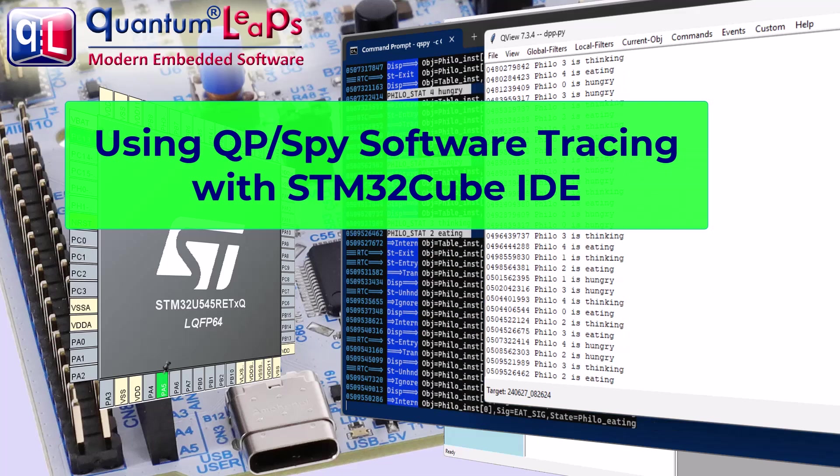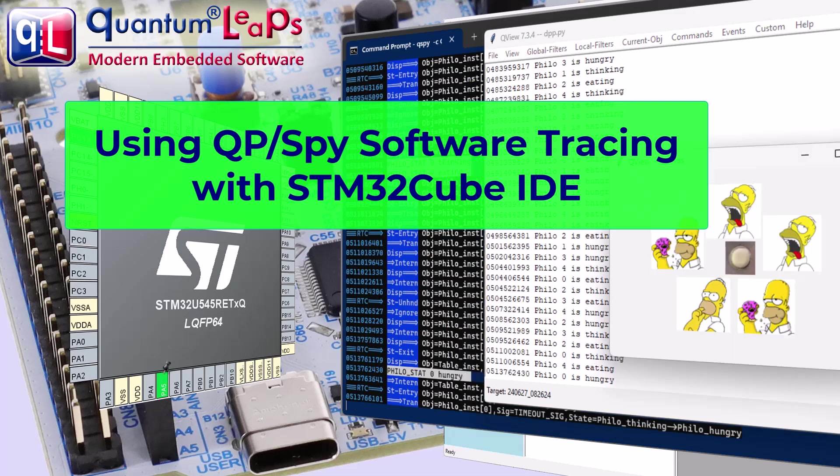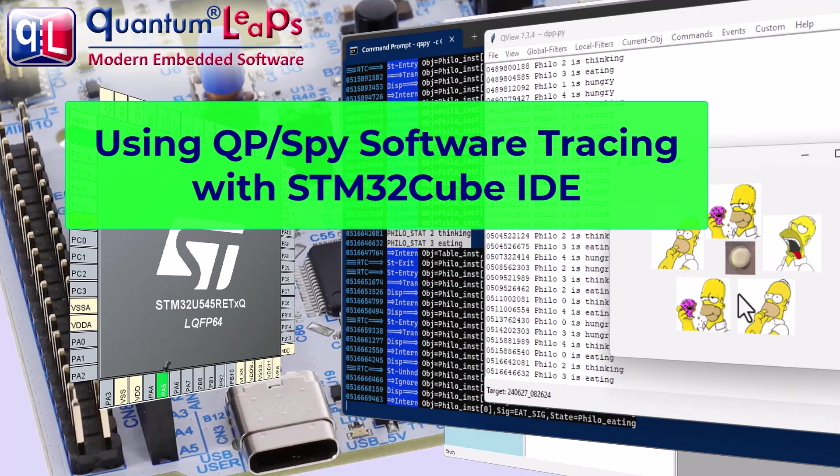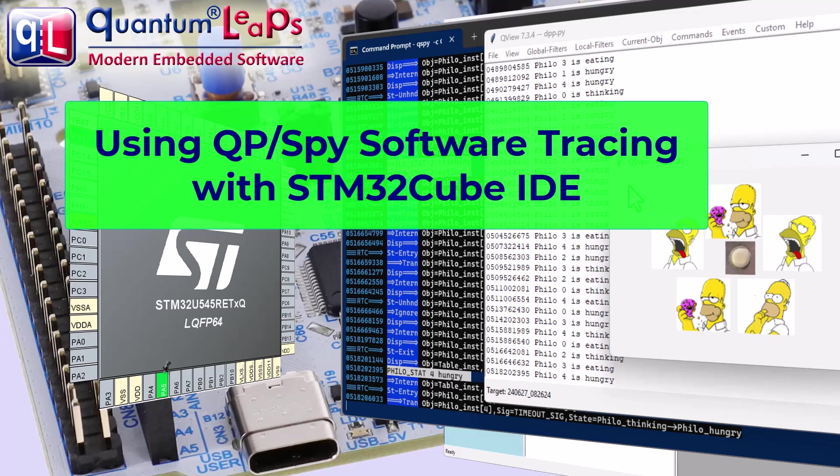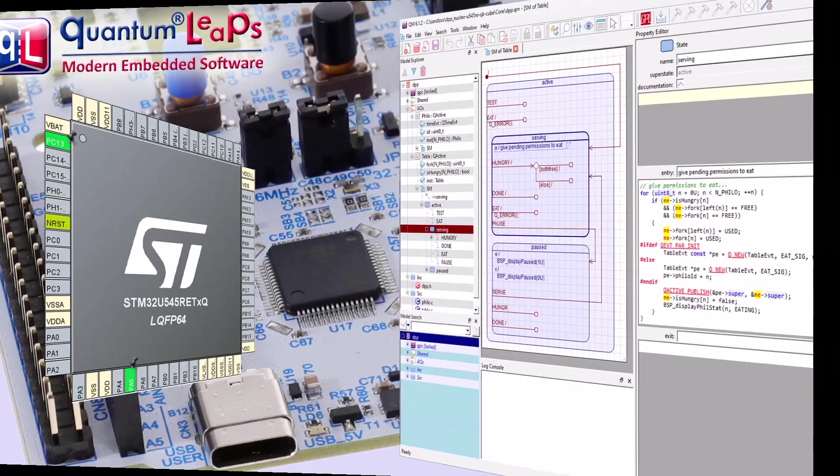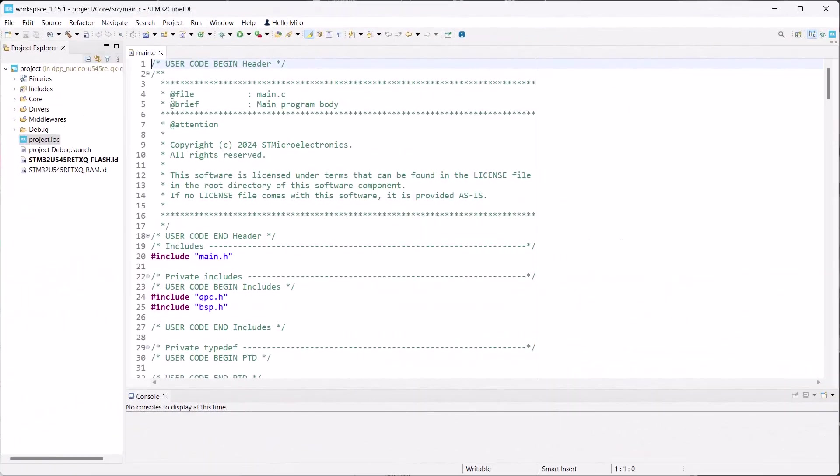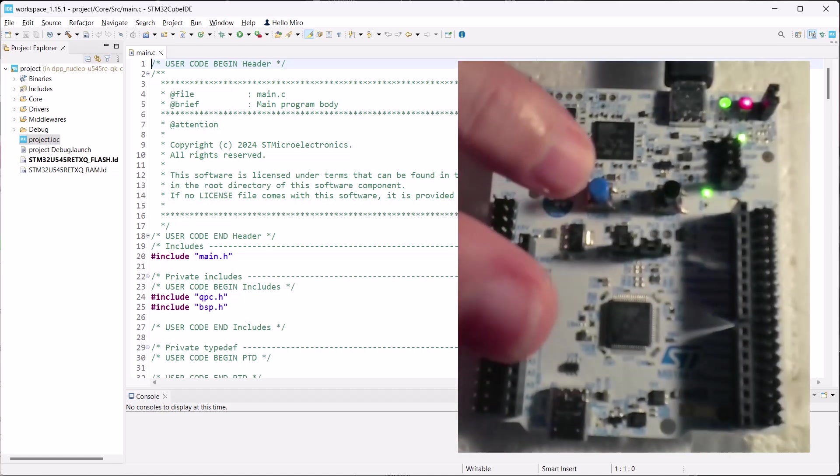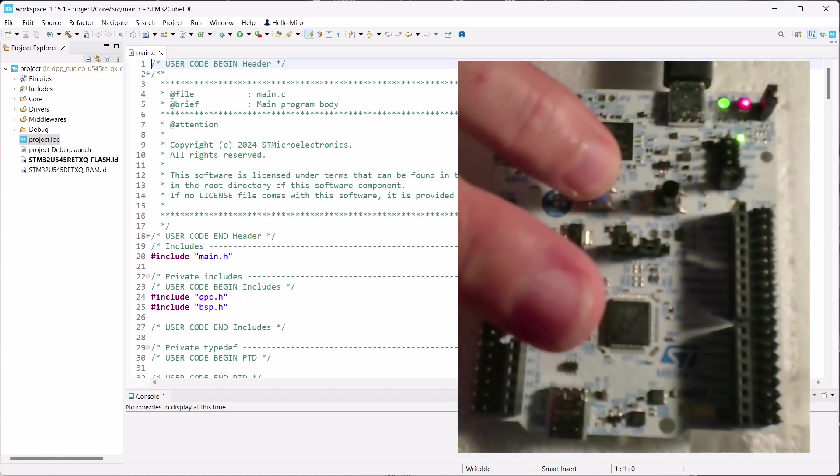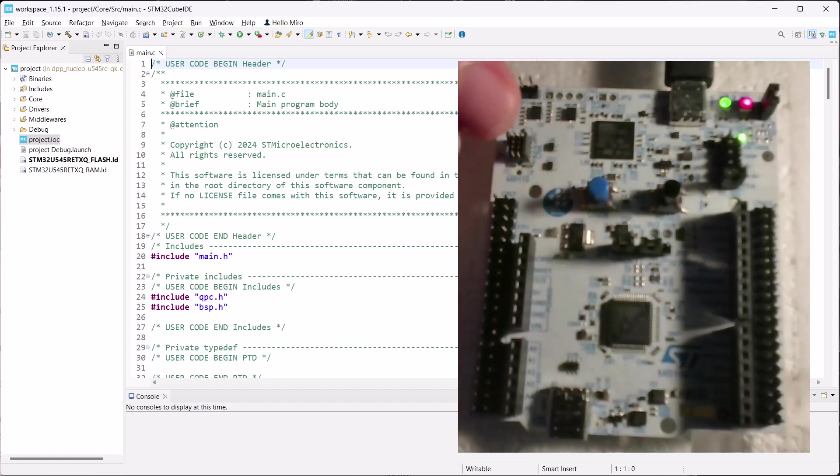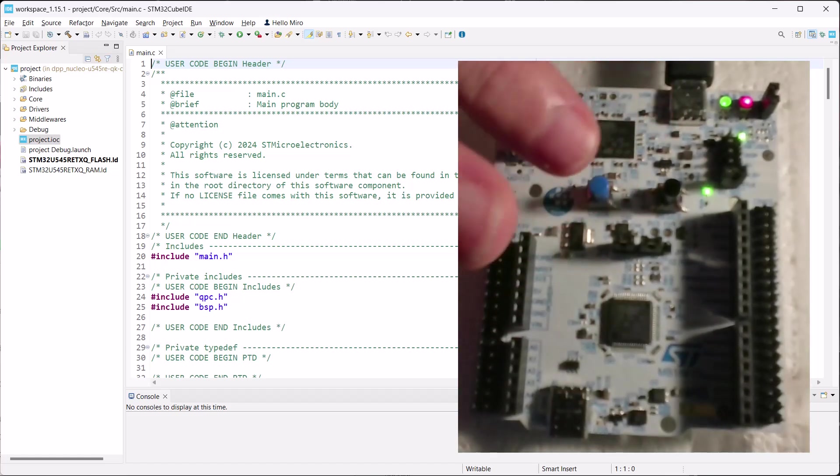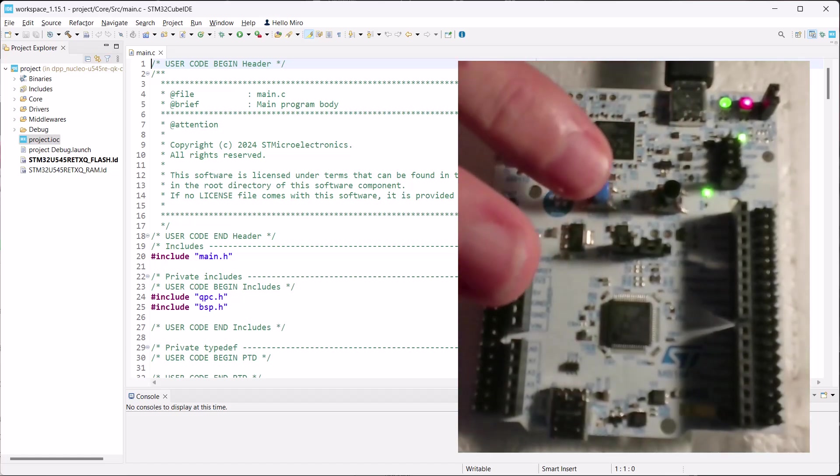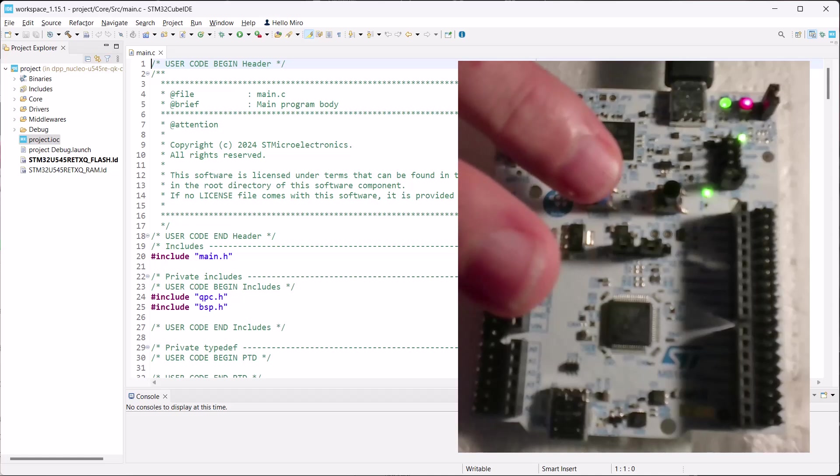QPSPY tracing is also a cornerstone of testing event-driven QP applications. This video is a continuation of the previous one, where we explored using the QP framework with STM32Cube IDE. If you haven't watched it yet, the link is provided in the video description below.